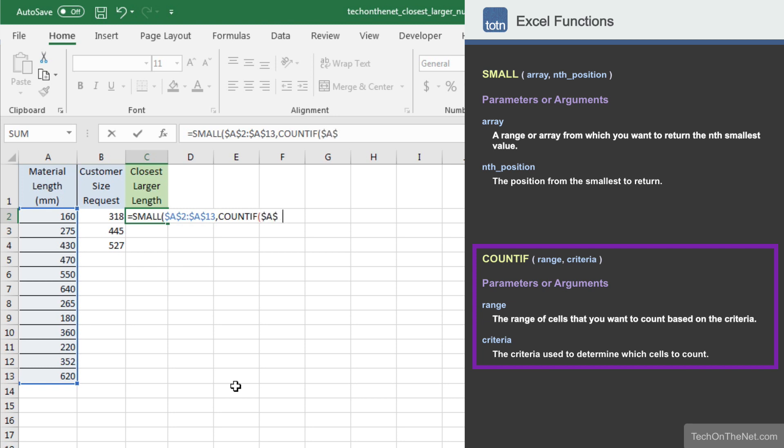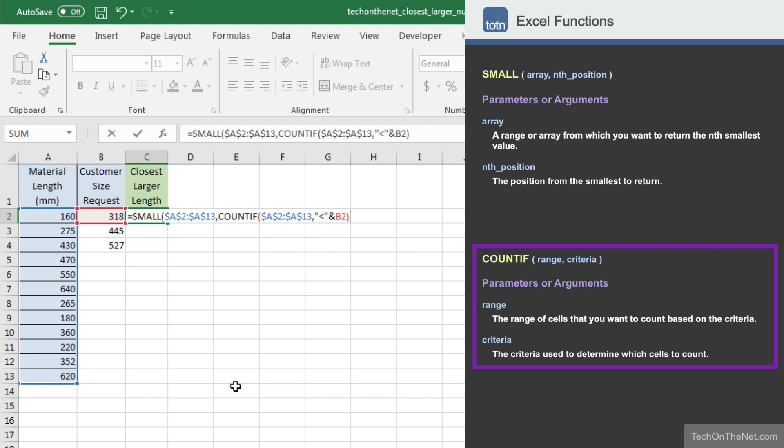To do this, we will enter A2 to A13 as the range to count. Again, we will use absolute referencing for this range. Next, we will enter less than in quotation marks and then concatenate a reference to the cell B2 using the ampersand sign. This tells Excel to count the number of values that are less than the value in cell B2.